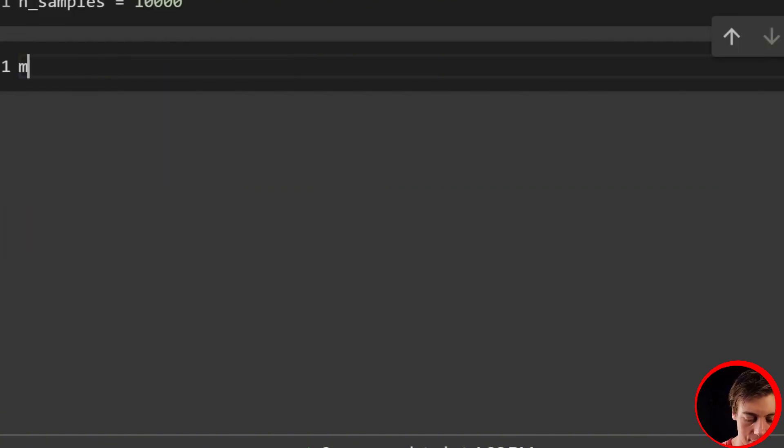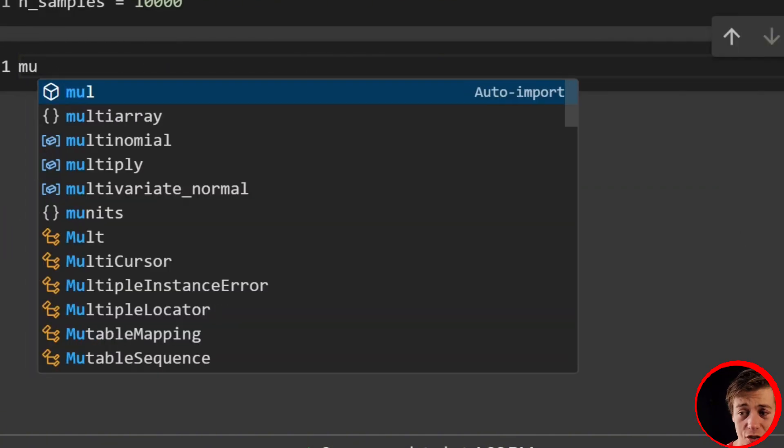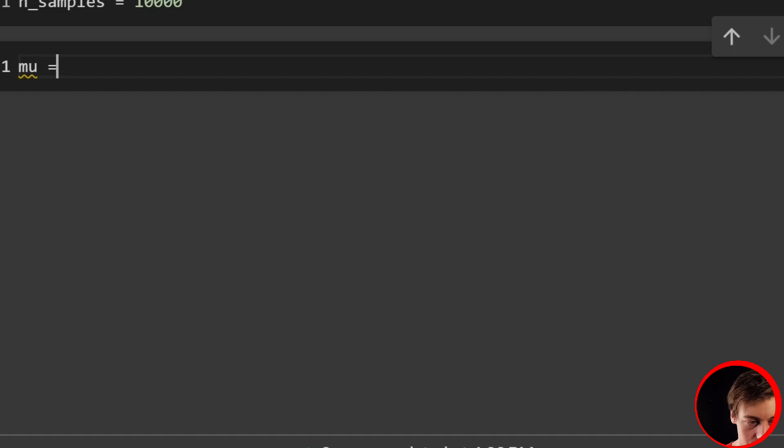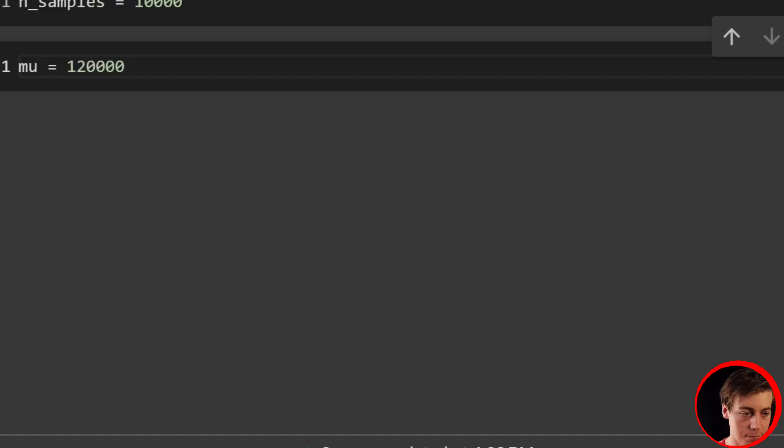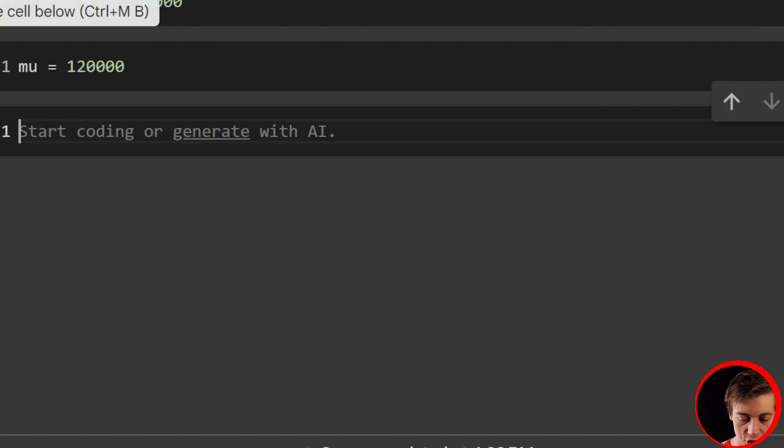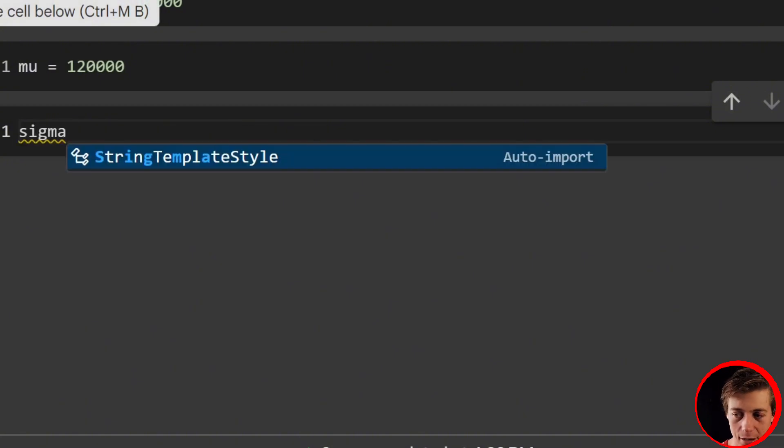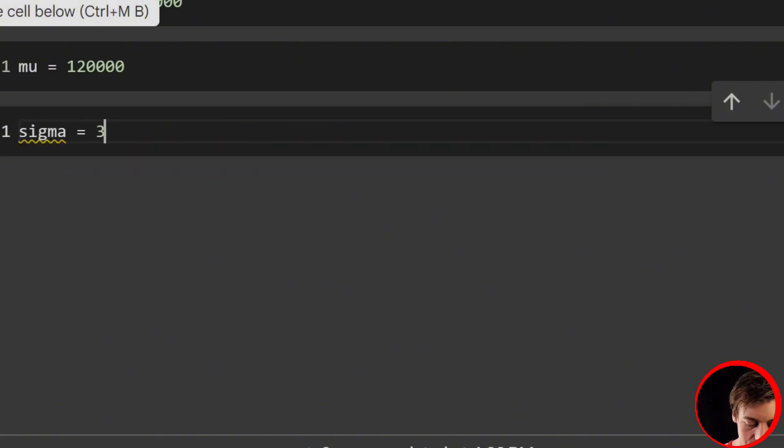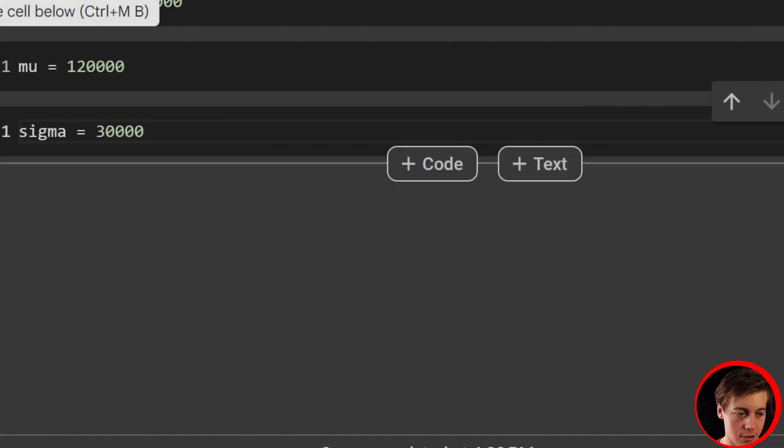So what we're going to say is n_samples equals, and we'll have 10,000. And let's set up our average. Our average is going to be mu. So we'll say that equals 120, as I mentioned. And then lastly, let's build out our standard deviation, which is our sigma, let's say $30,000. So 30,000.